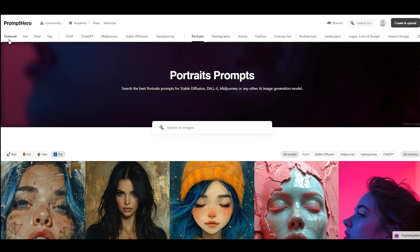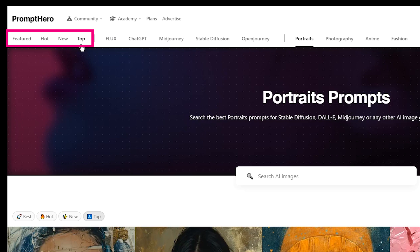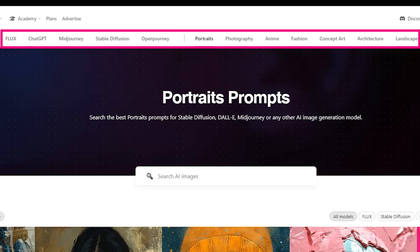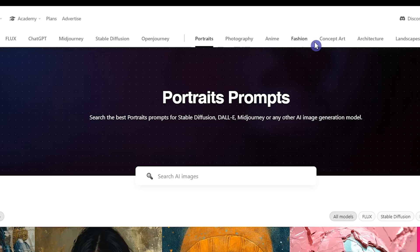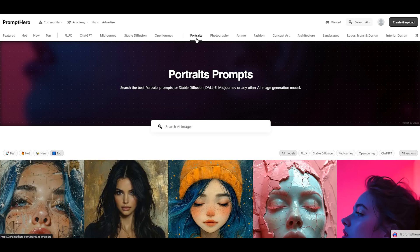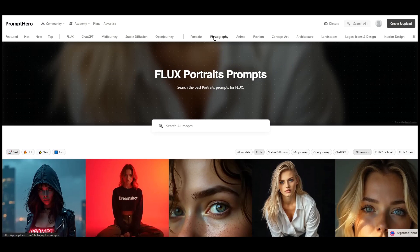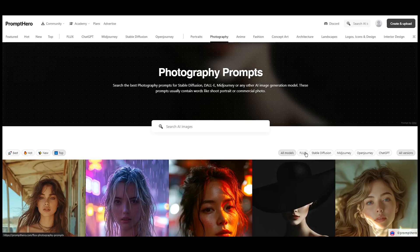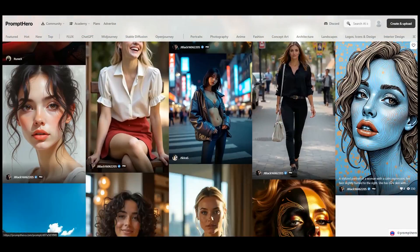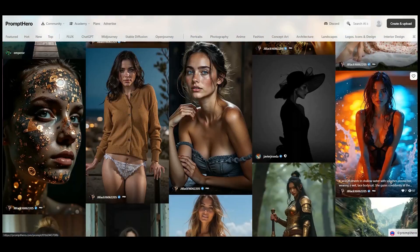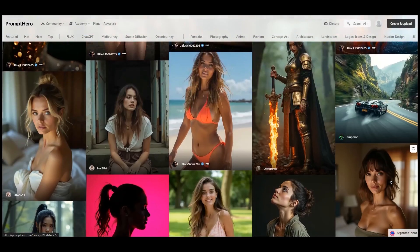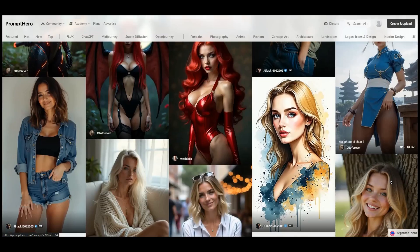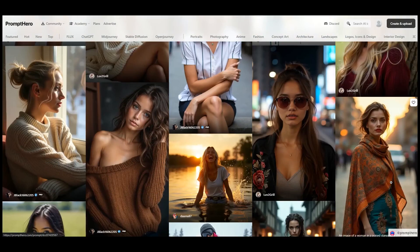You can filter images based on categories, models, and styles to find what you want. I select the portrait type and the Flux model. Some of these images can help you create AI influencers. Check out the gallery and click on any image you like.